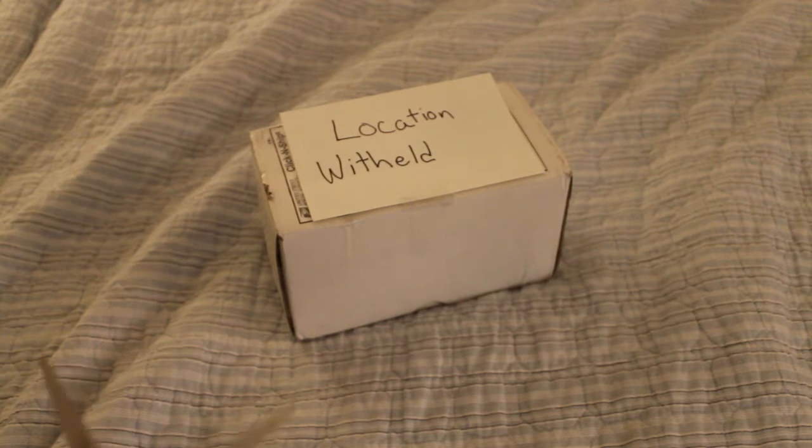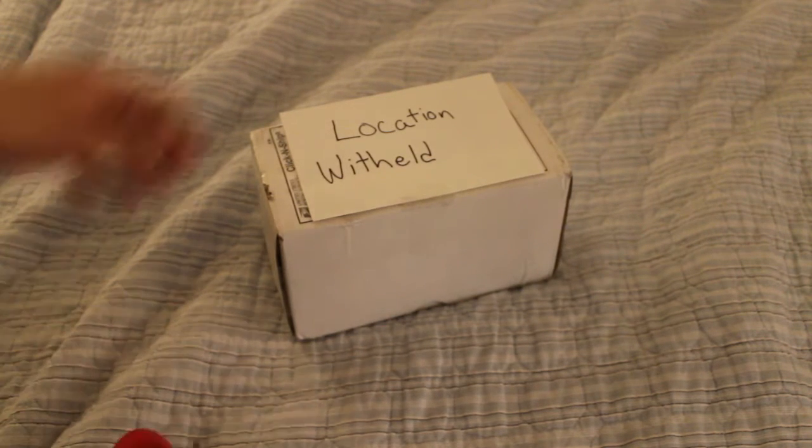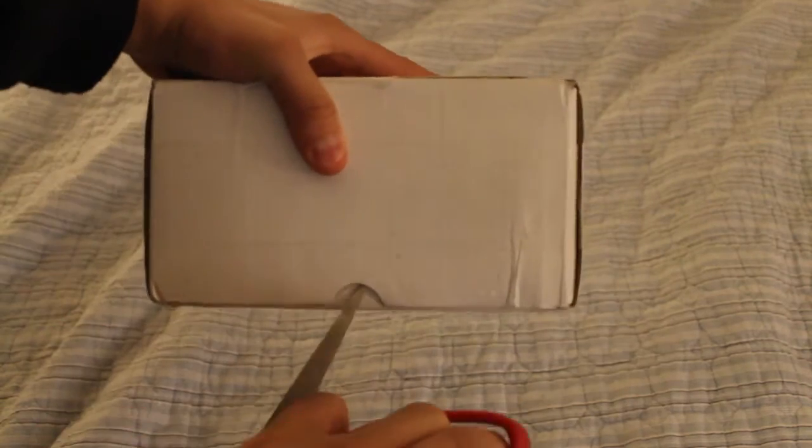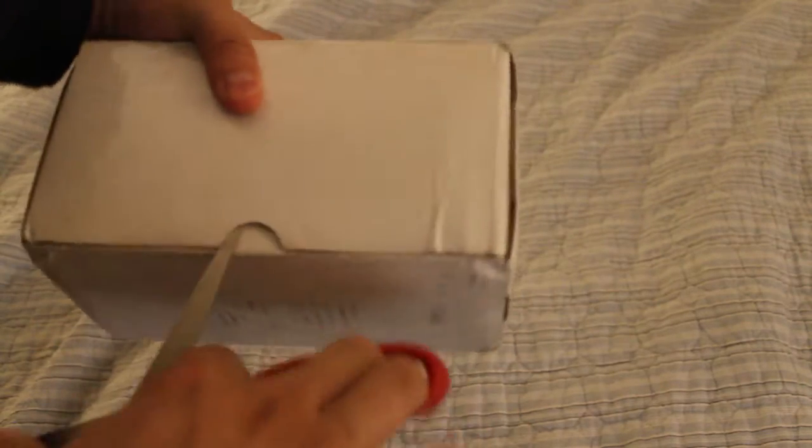So, let's take our handy dandy scissors and let's start cutting. All right, excuse the box going out of camera at some point.